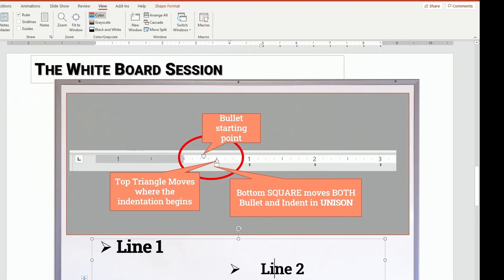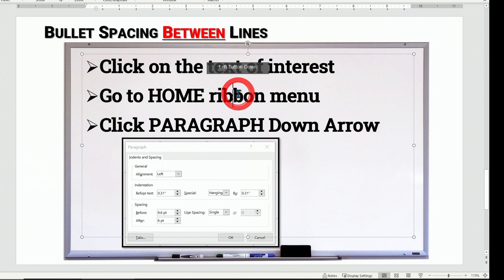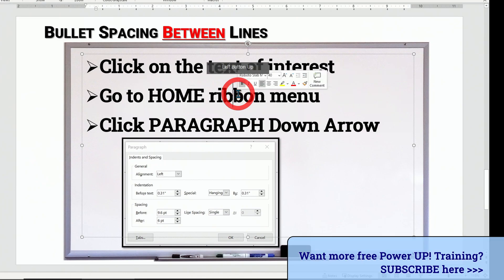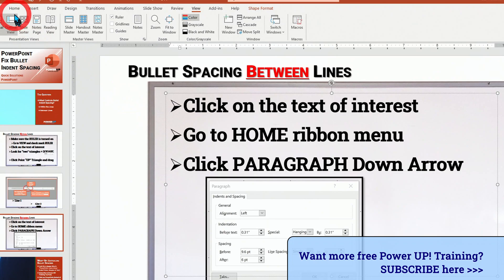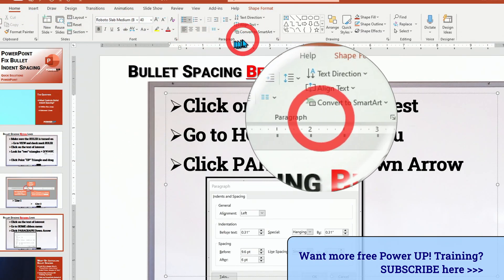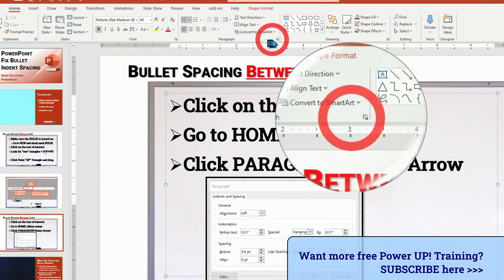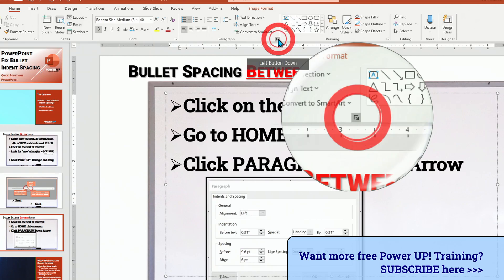Now let's see about the second question: how to change the spacing between lines. I'm going to click on this particular line first to work on. It's important that we go to the Home menu — click on Home — and look for the paragraph section and the downward triangle, which is going to let us fine-tune the layout.